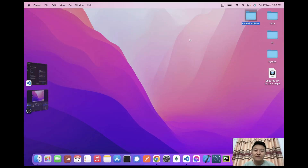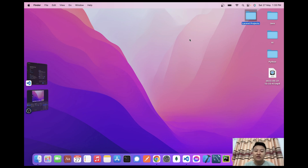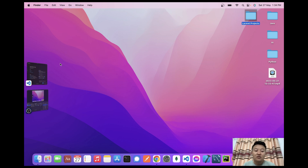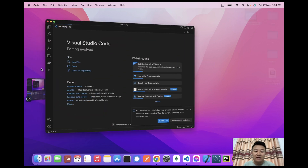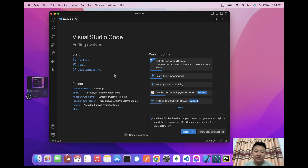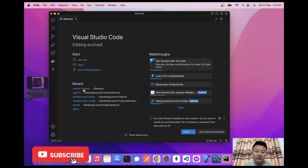Hello guys, today in this video I'd like to show you how to fetch data in Laravel views using DataTable and AJAX. So let's begin. I'll start my VS Code here and go to a Laravel project folder.